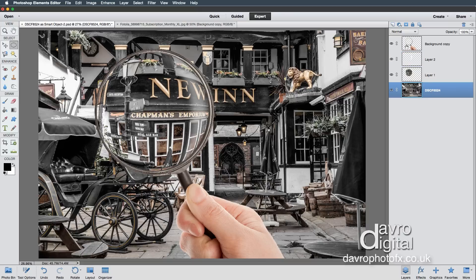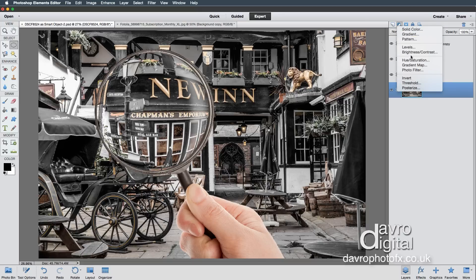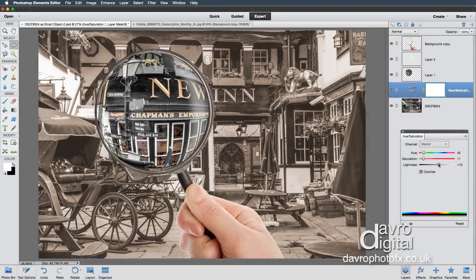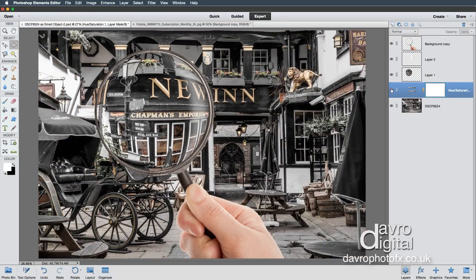Let's have a look at the color on the background. I'm going to drop down to the background layer and come up to the Adjustment Layer. We're going to use Hue/Saturation. When this opens we're going to go straight to Colorize — you can see the way that's colorized the background. We're going to take the Hue slider up to around 42, take the Saturation down to around 10–12, and take the Lightness up slightly — just to give a little bit of a bleached-out, old photo look.